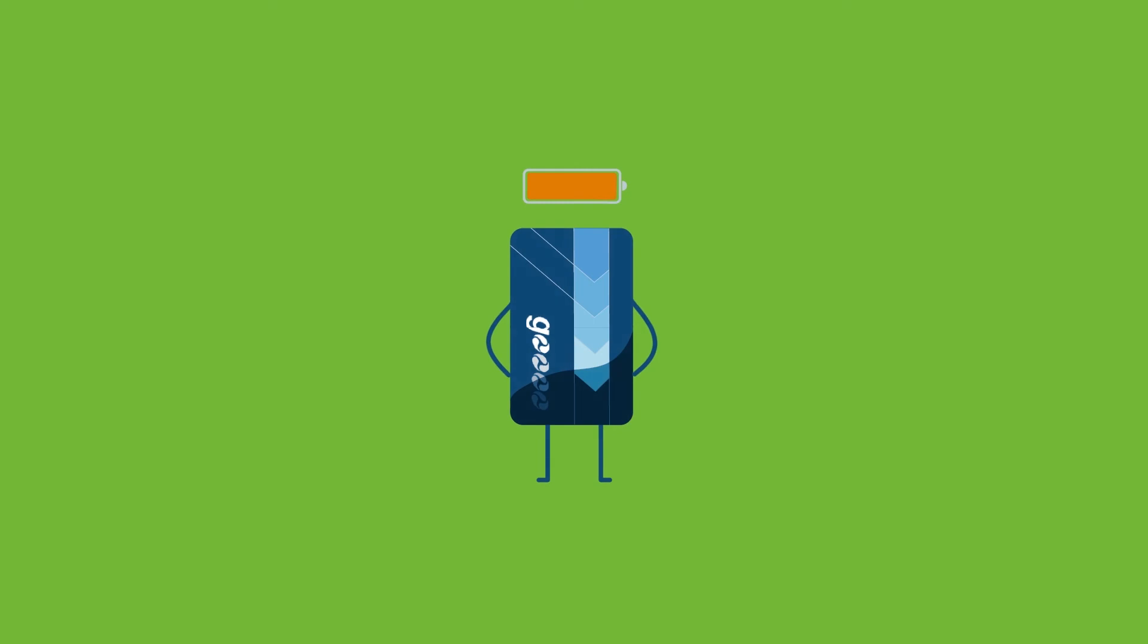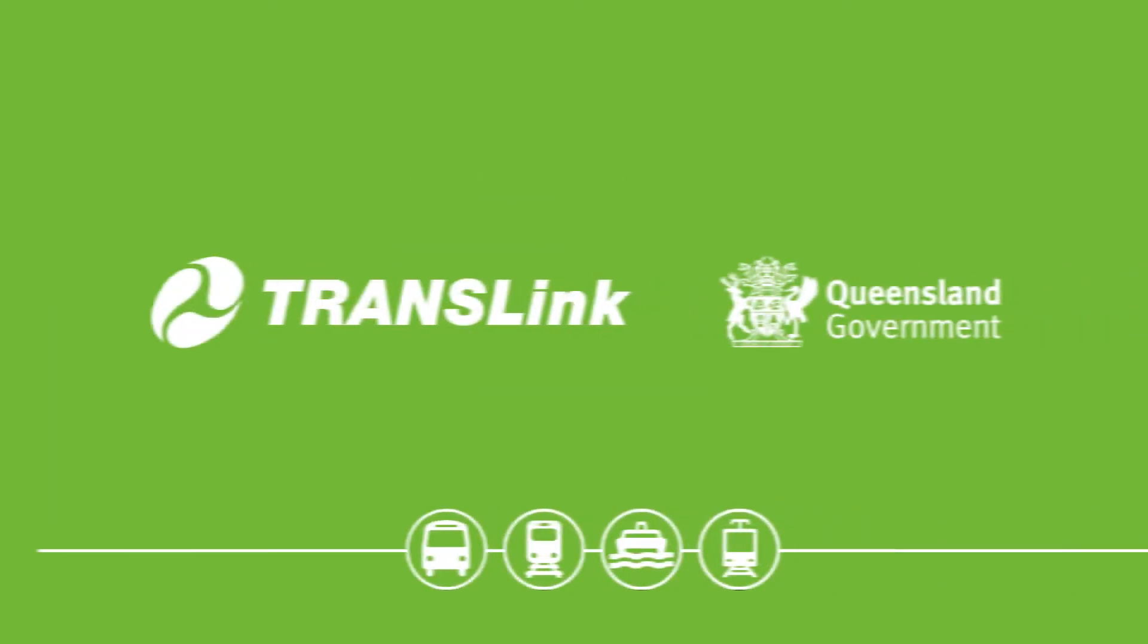Registering your GoCard is easy and it only takes a few minutes. Go with TransLink, find that managing your online account is pretty handy.